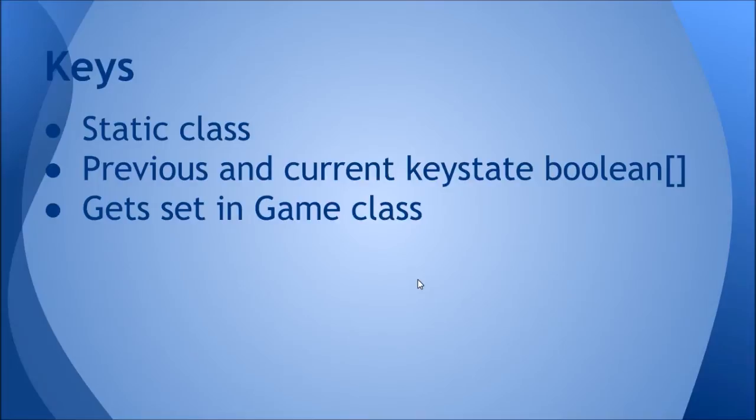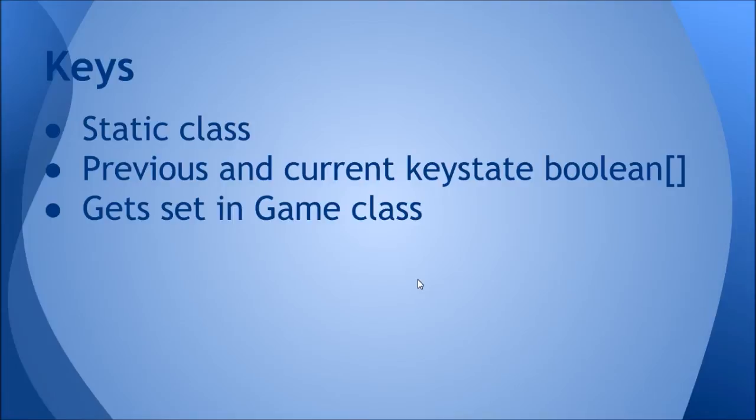In this class, this class will be in fact keeping track of key typed events itself. It's a static class to keep track of all the key states, the previous and current key states. 60 times a second, the previous state gets set to the current key state, so you'll see how that works. I'll explain it when we get there. It's basically a boolean array, so it's either true if the key's being pressed or false if it's not being pressed. This array gets set in the Game class which actually has the key pressed and key type methods. This class is the one that keeps track of all the variables of which ones are pressing stuff.